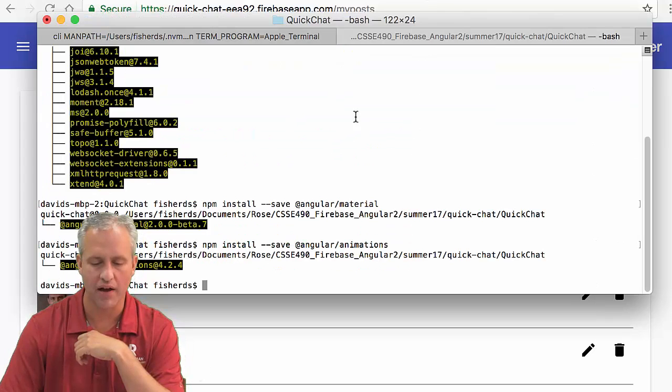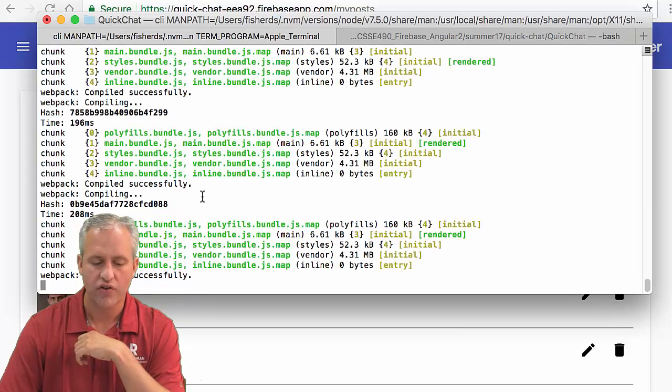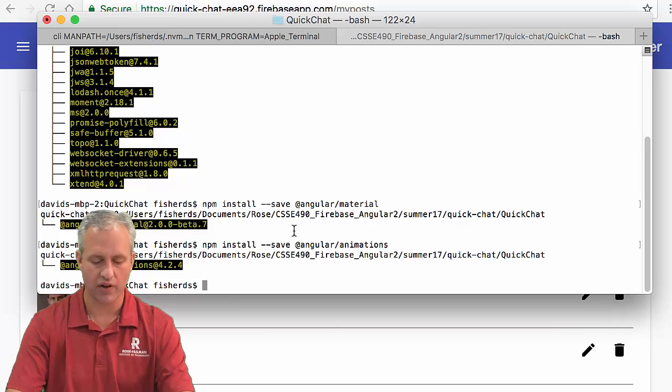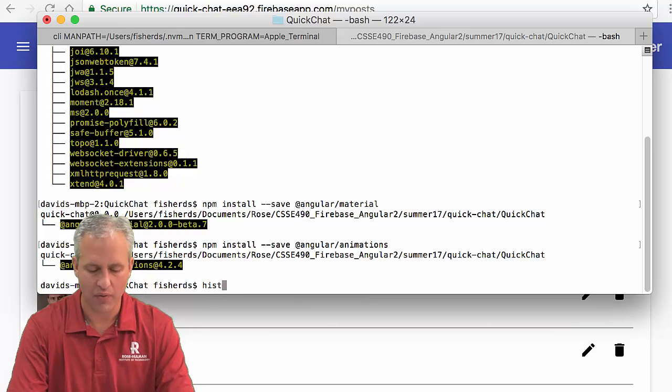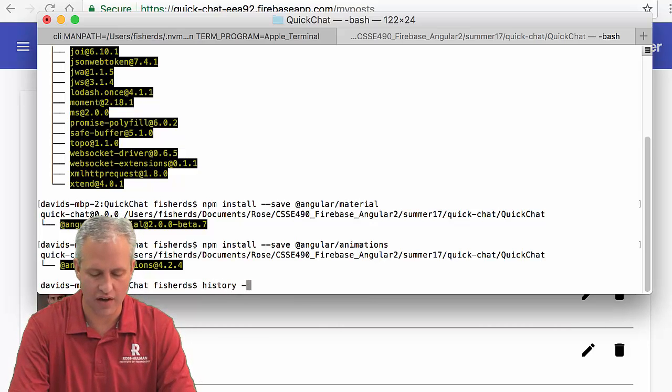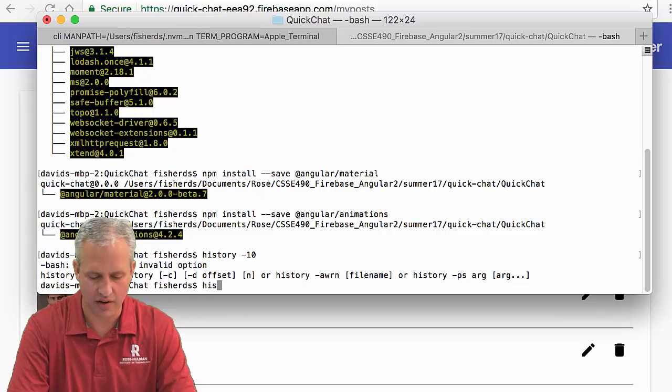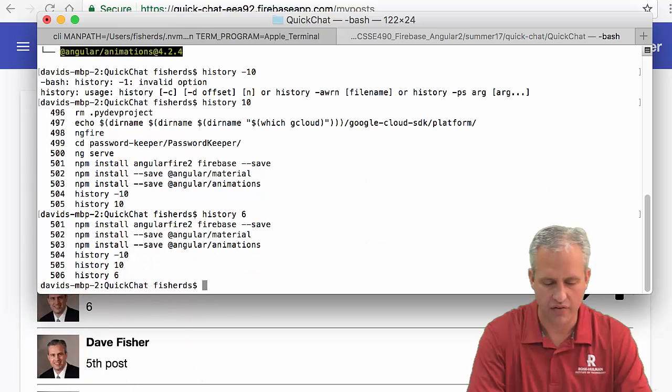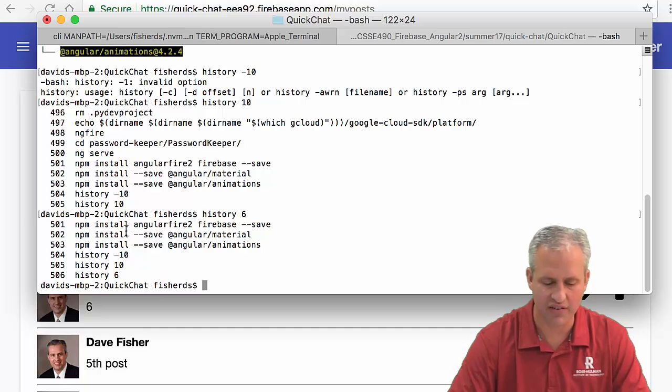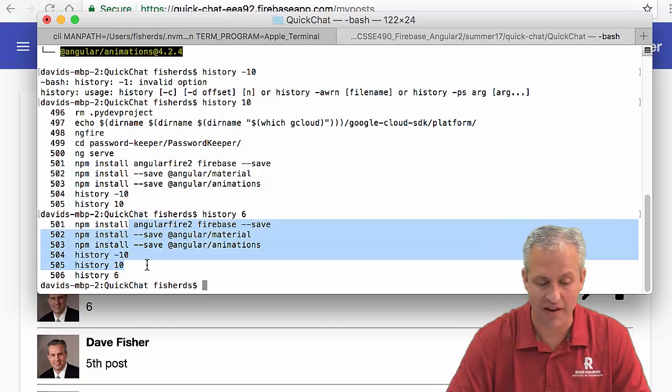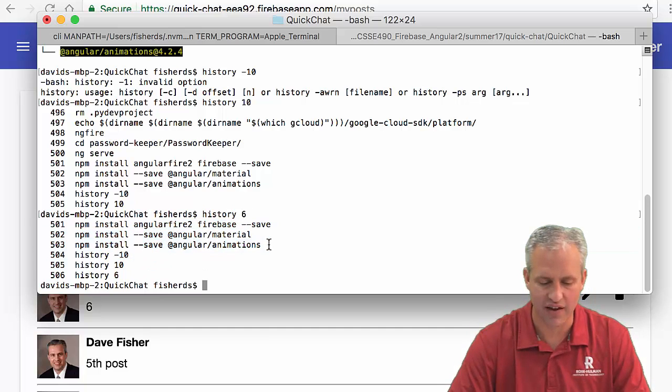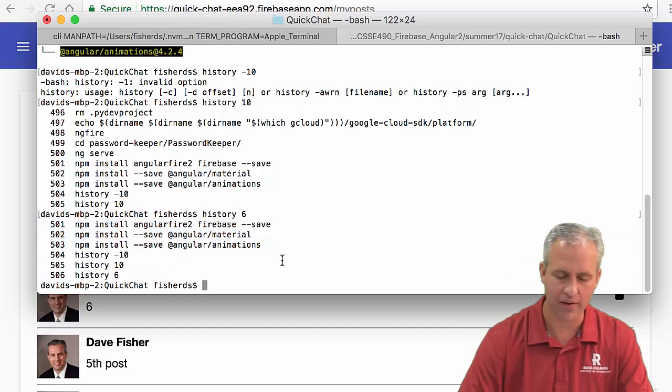I've got the server running in one tab and another tab open for other things. A neat trick: you can use the history command with some numbers to see recent commands you've been running, like the Angular Fire setup and things like that.